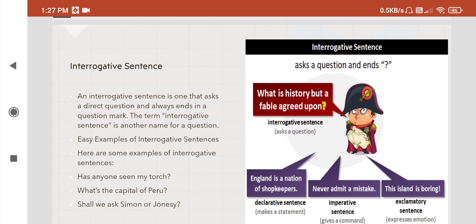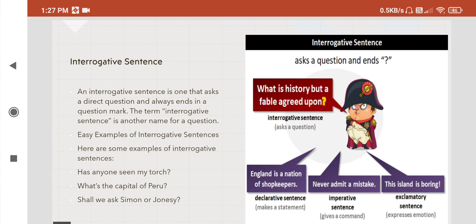Next is the interrogative sentence. An interrogative sentence asks a question and ends with a question mark. An interrogative sentence is one that asks a direct question and always ends in a question mark. The term 'interrogative sentence' is another name for a question.